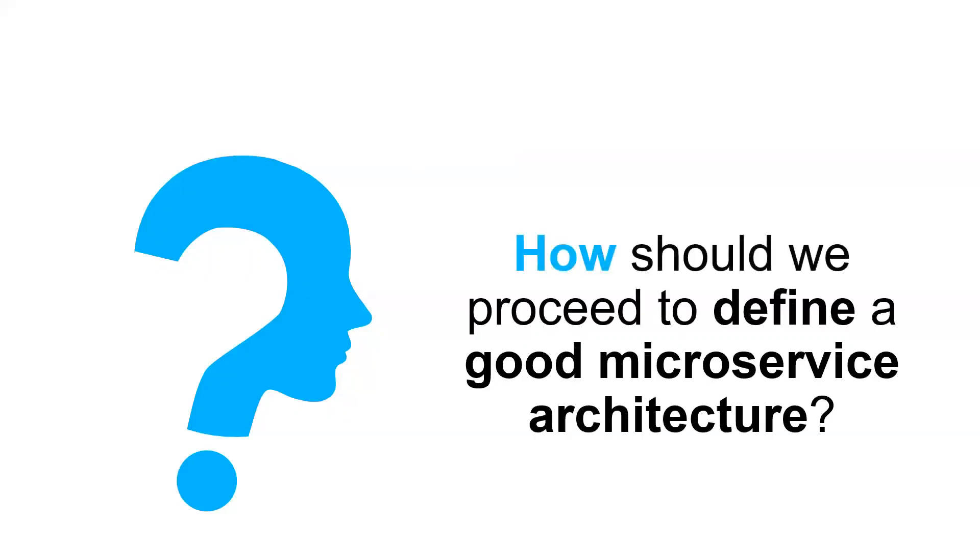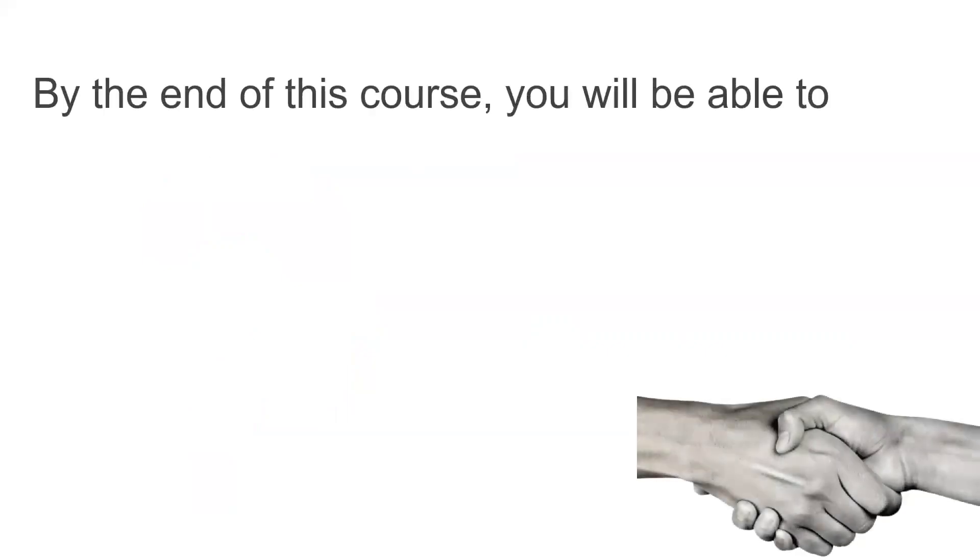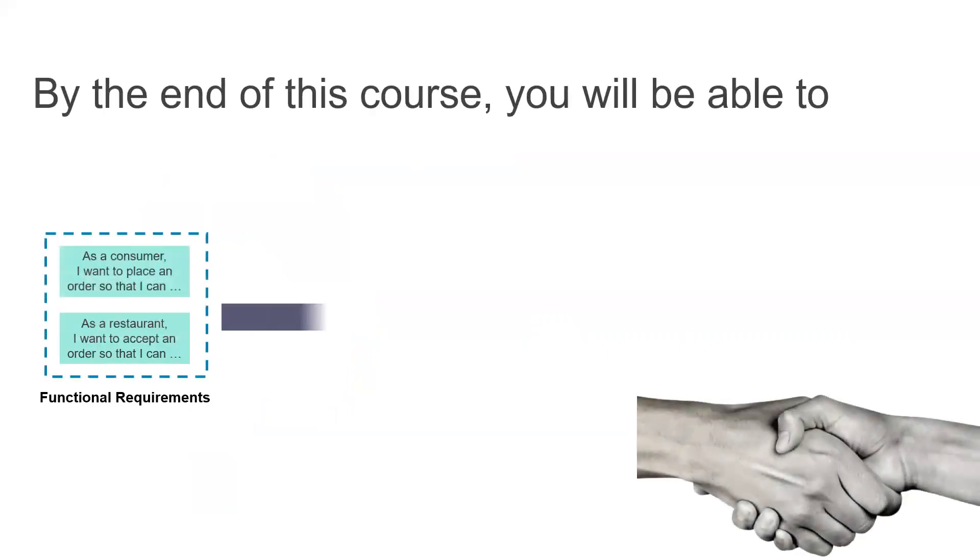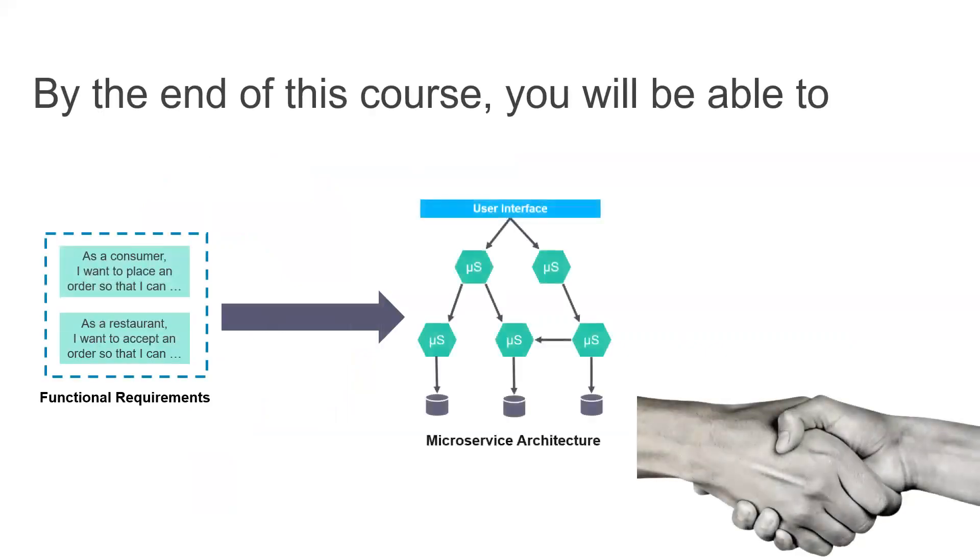So the question to be asked here is, how should we proceed to define a good microservice architecture that respects the aforesaid requirements? Again, I have to recall that by well decomposing our system, we will easily reach many of the aforesaid quality attributes and we will also avoid many anti-patterns. In a nutshell, the premise of this lecture is helping you being able to well define or write microservice architecture from written functional requirements. If you are interested in this, let's jump into the presentation agenda.